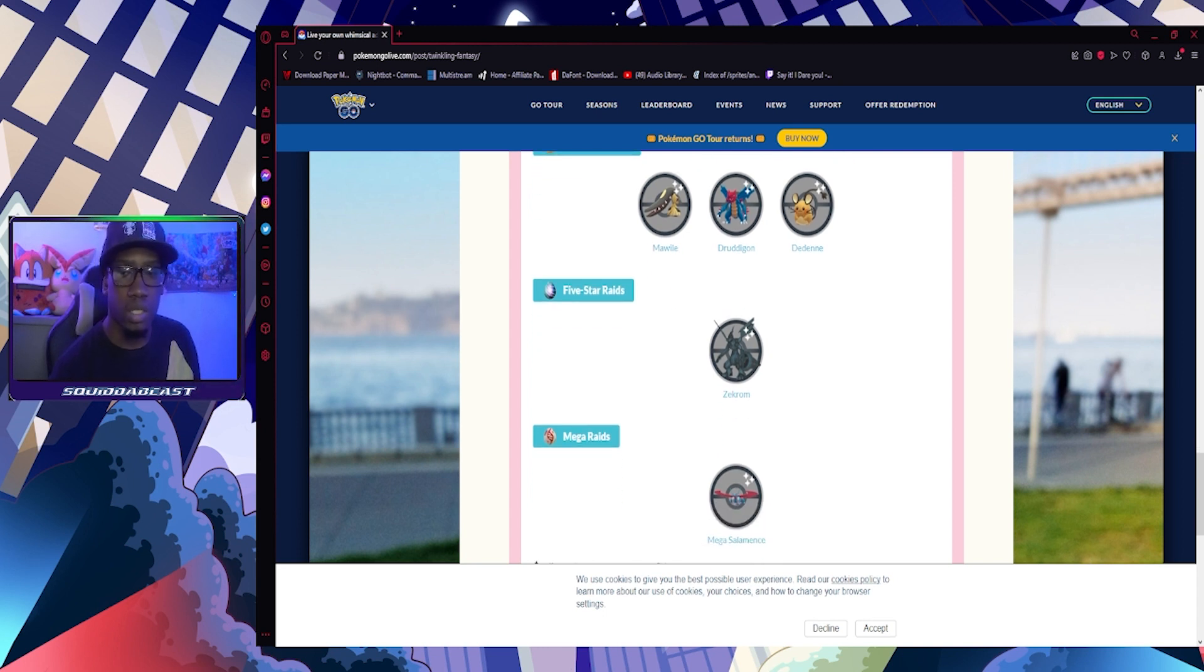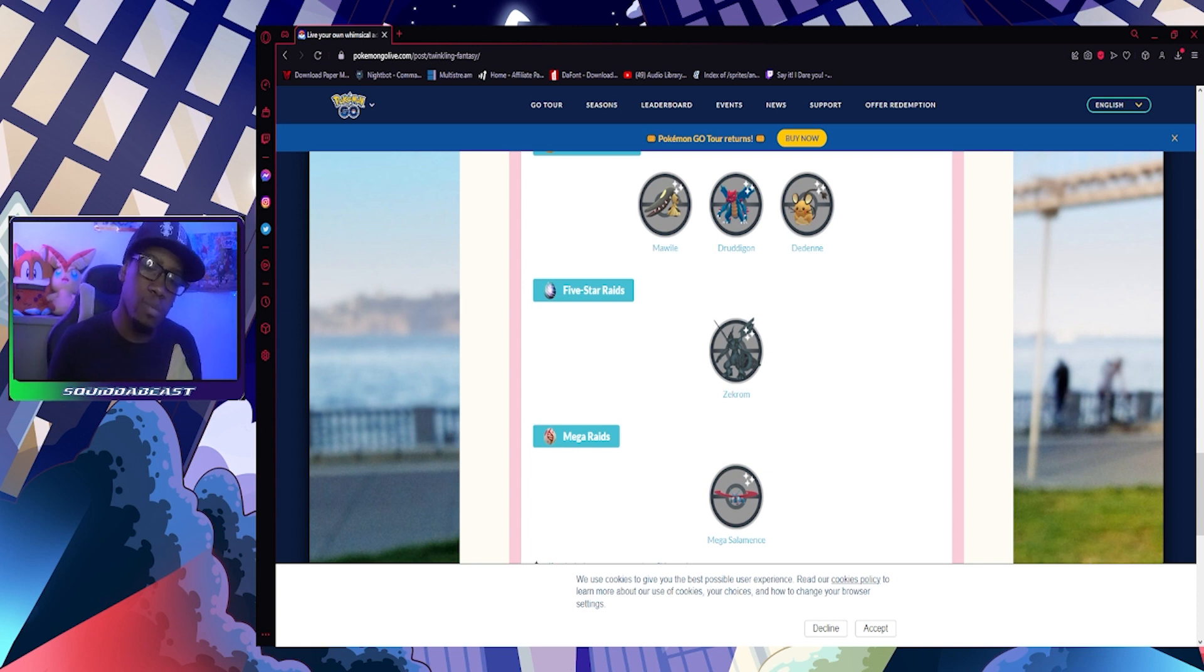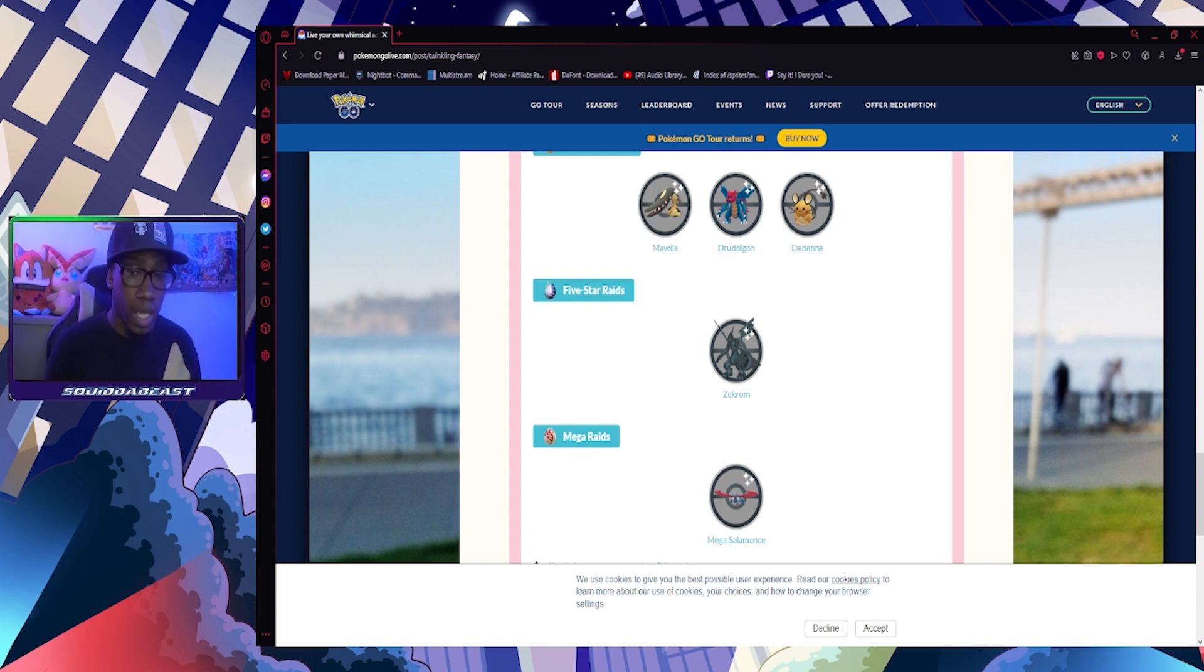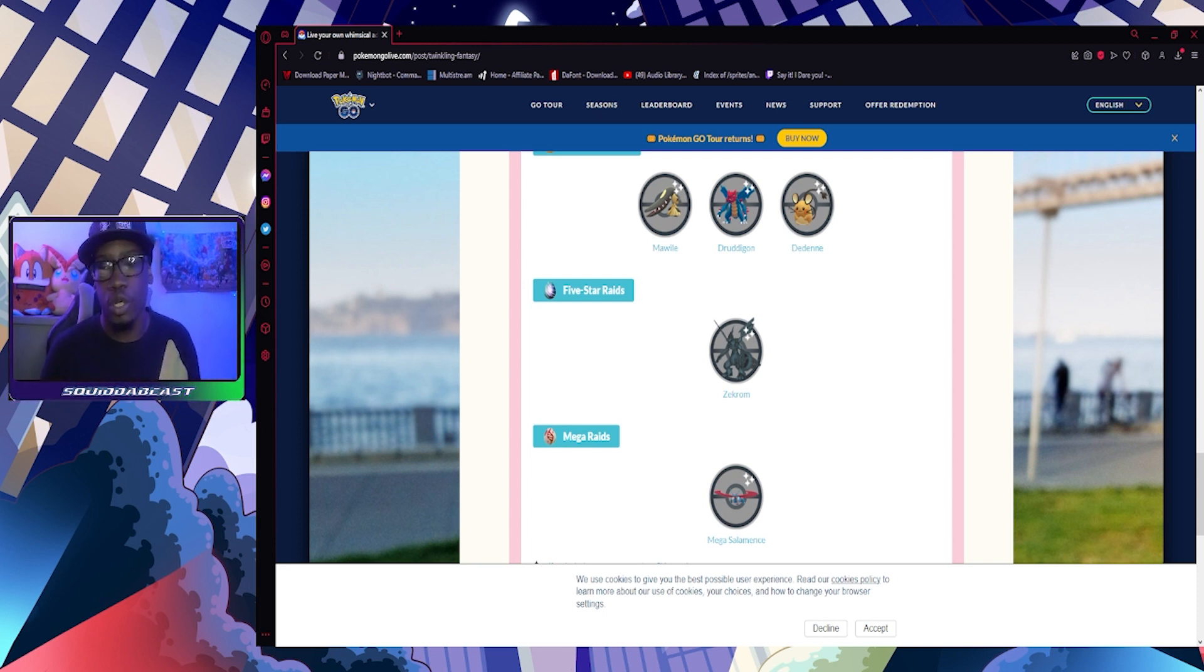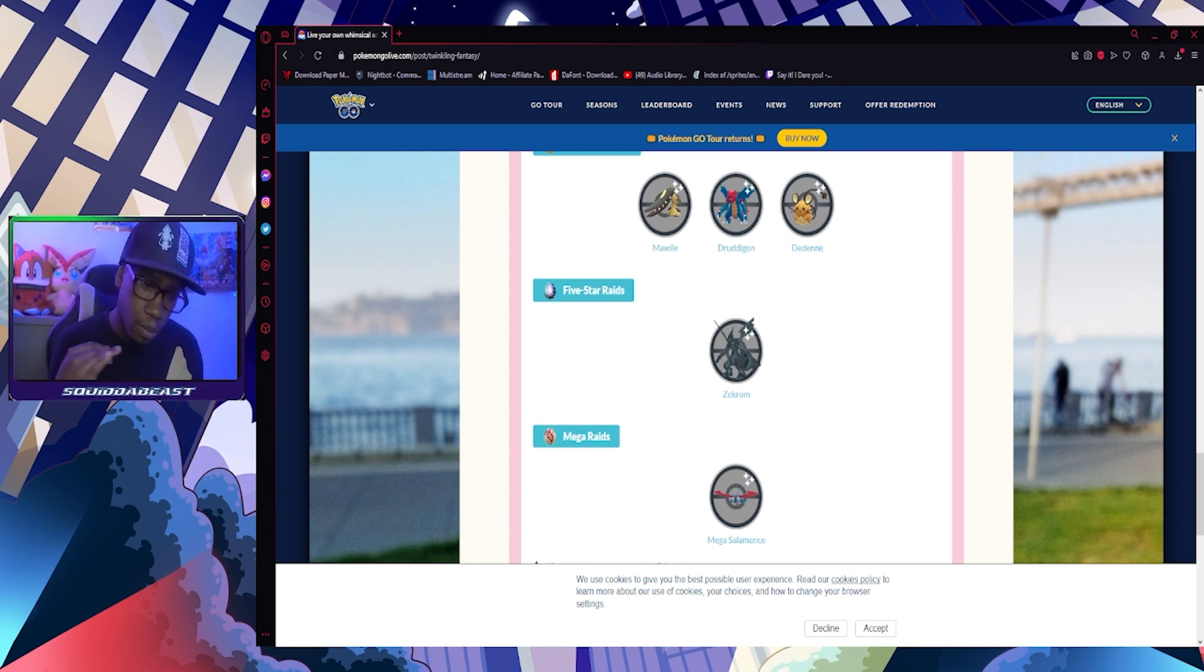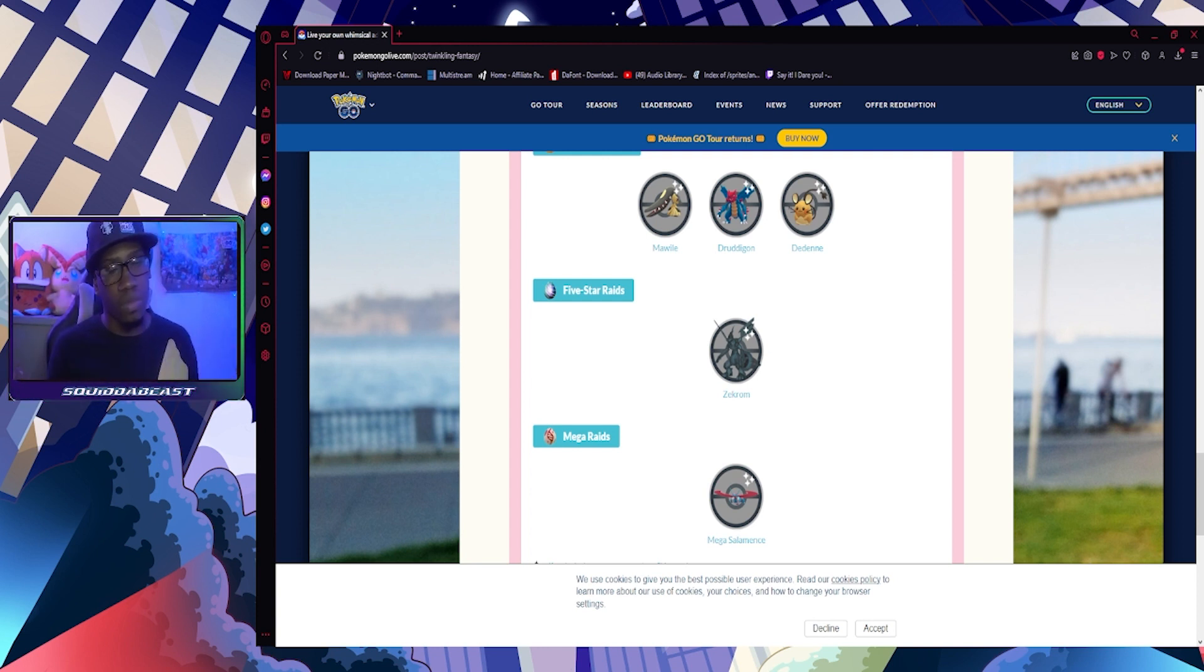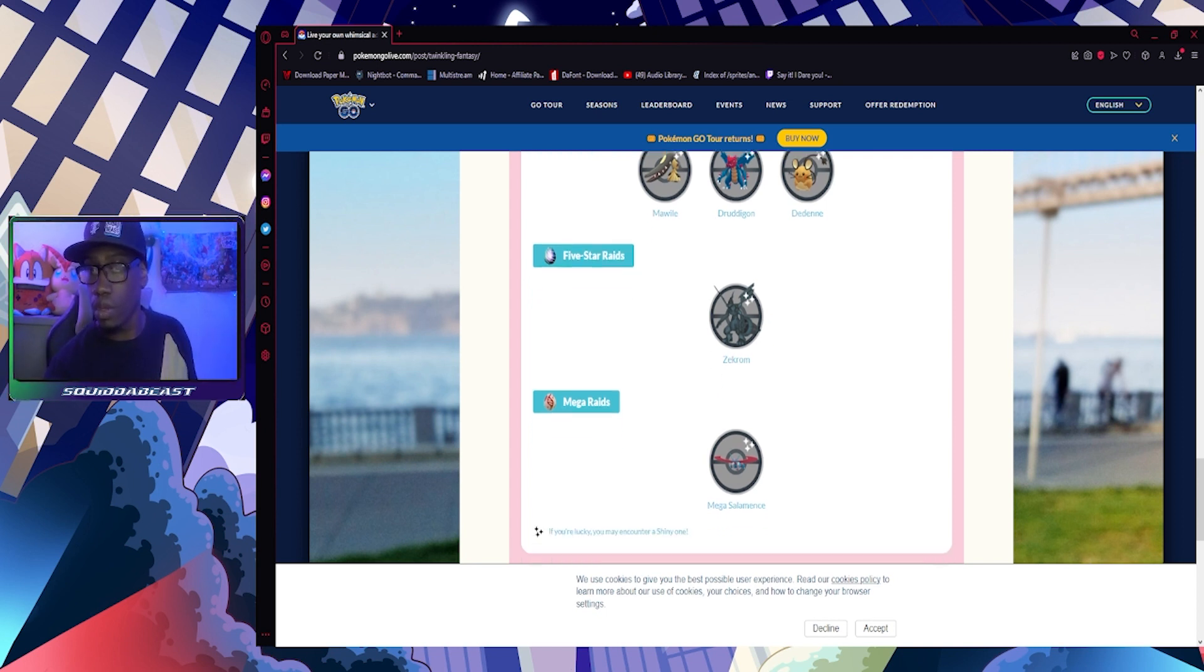Five-star raids: this is what I want because I have a shundo Zekrom and I need like 220 XL candies. If I can do as many raids as I can, I might head to the city and do some raids for it because I want to power up my shundo. It's my first shundo legendary I got from a raid and I want to max it out. It's already best buddy, I just need the candy to max it out. Hopefully this event will help me with that. If not, I'll try.